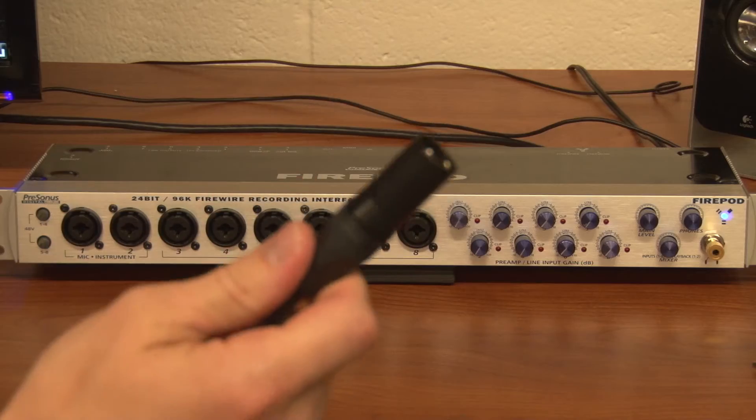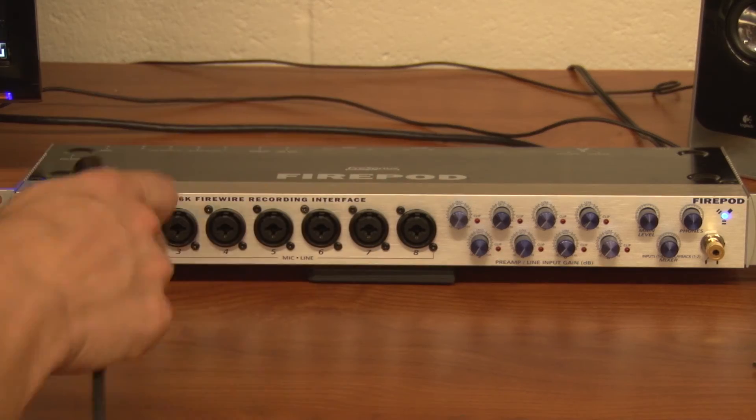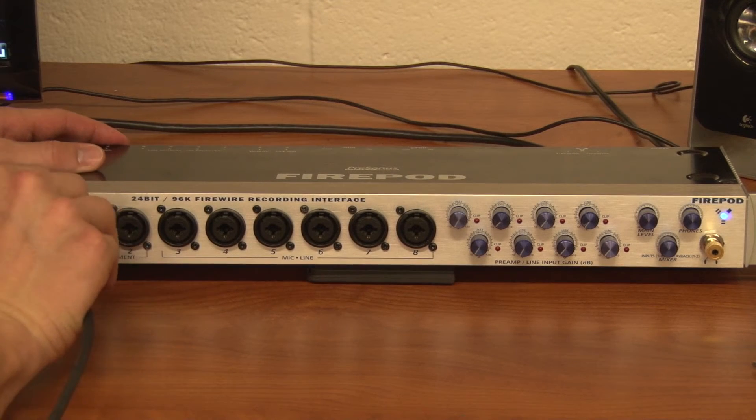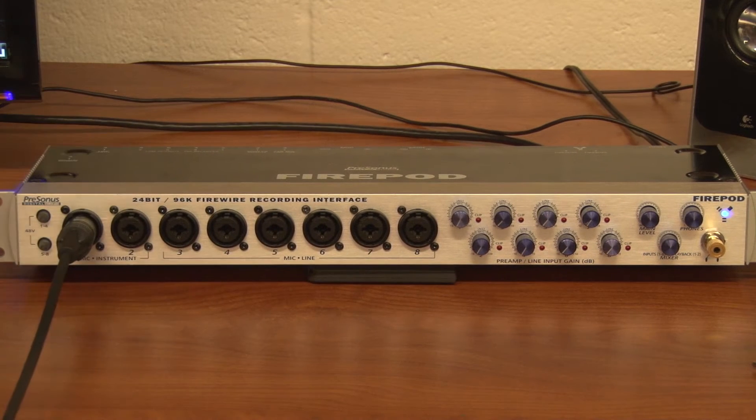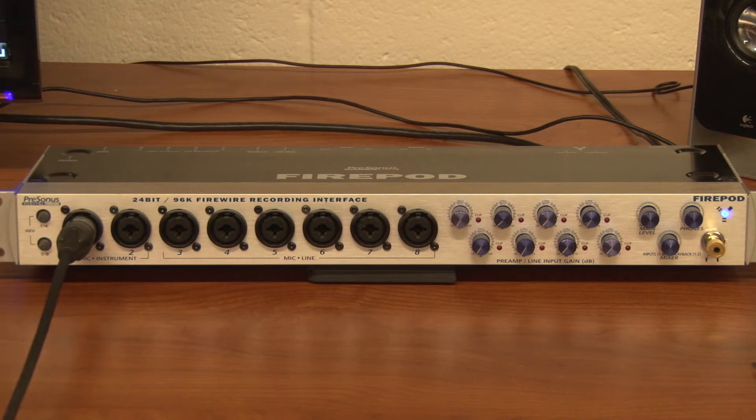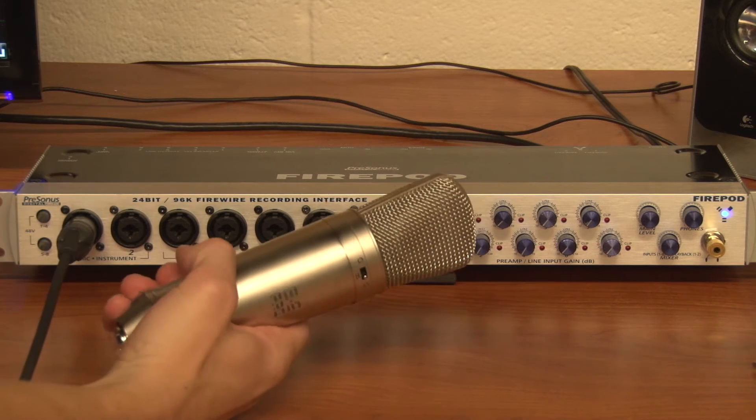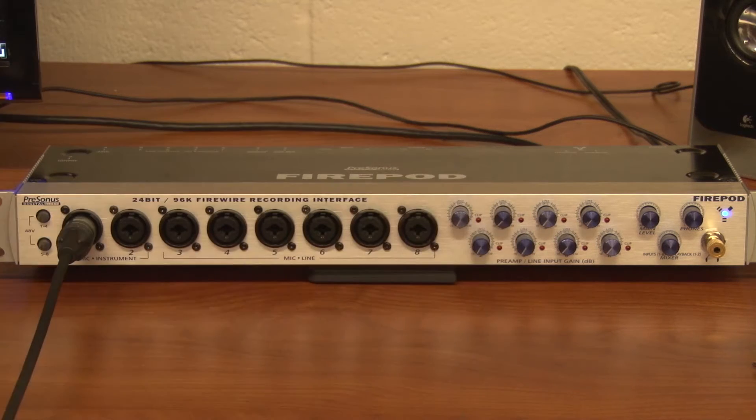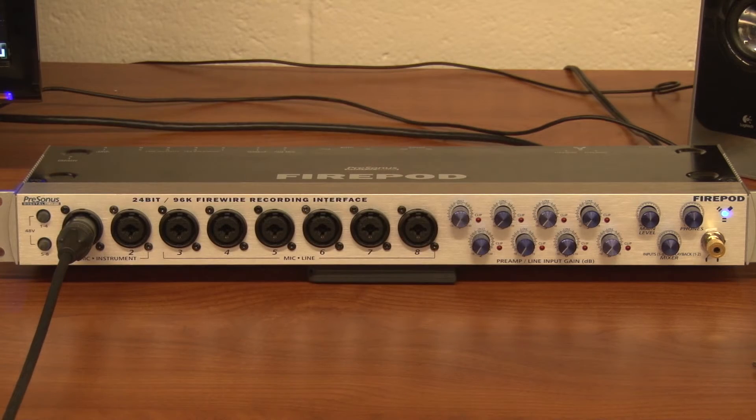So I'm going to plug in this XLR mic cable and I'll plug the other end into this Behringer microphone and we'll get that set up and ready to go.